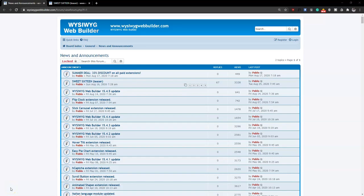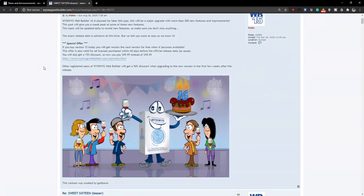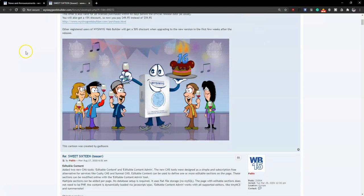Hey guys, this is Dapsun Ishmael. I've been using WYSIWYG Web Builder for close to about seven years now, starting with version 10, 11, 12, 14, 15, and now there's going to be version 16. Over the years it has gone through massive improvements and additions. I've personally enjoyed using WYSIWYG Web Builder and I can't keep calm waiting and looking forward to version 16. Let's go ahead and get started.